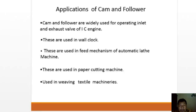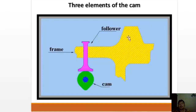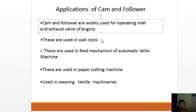Application of cam and follower: cam and follower are widely used for operating inlet and exhaust valves of IC engines. They are also used in wall clocks, in feed mechanisms of automatic lathe machines, in paper cutting machines, and in weaving textile machinery.